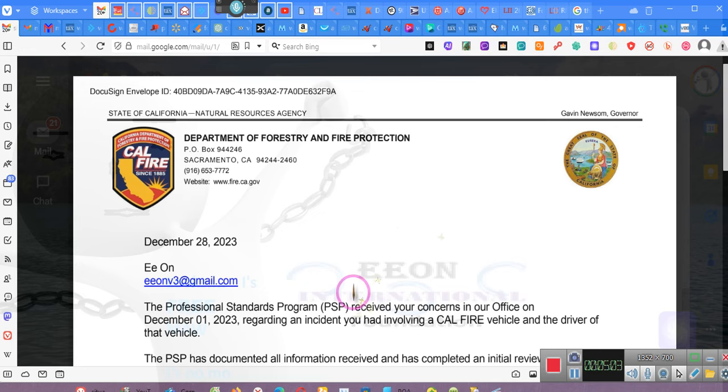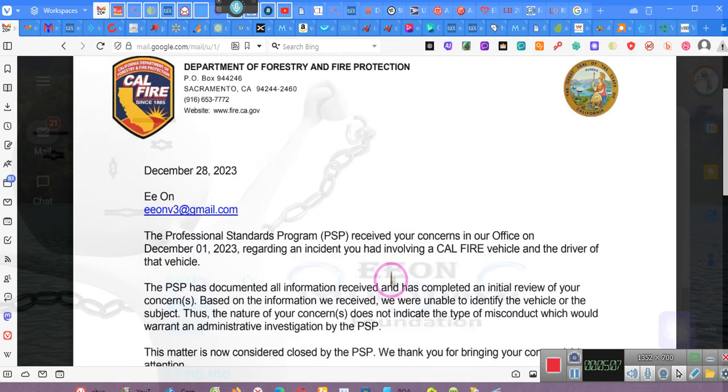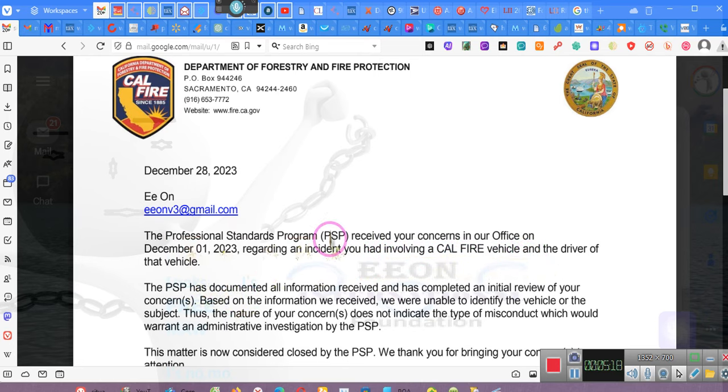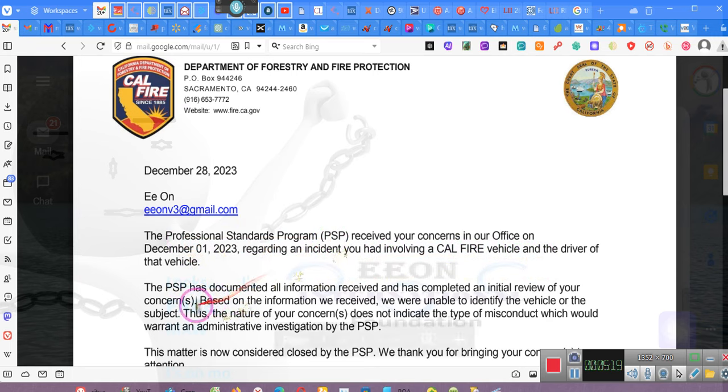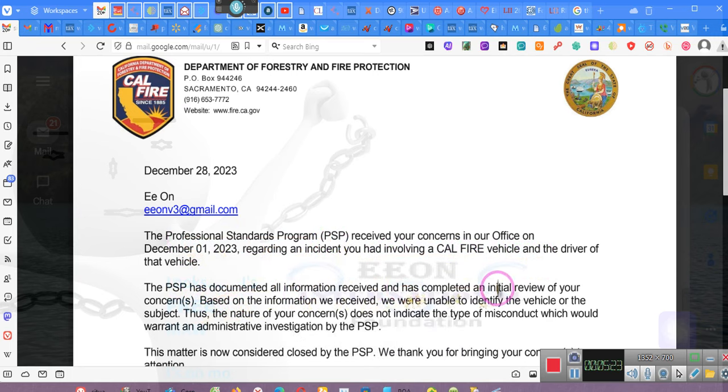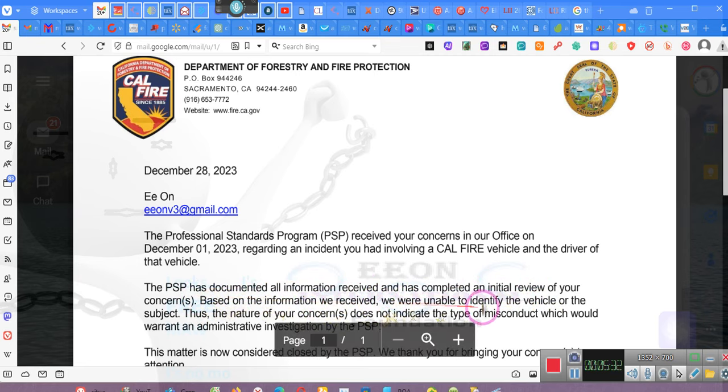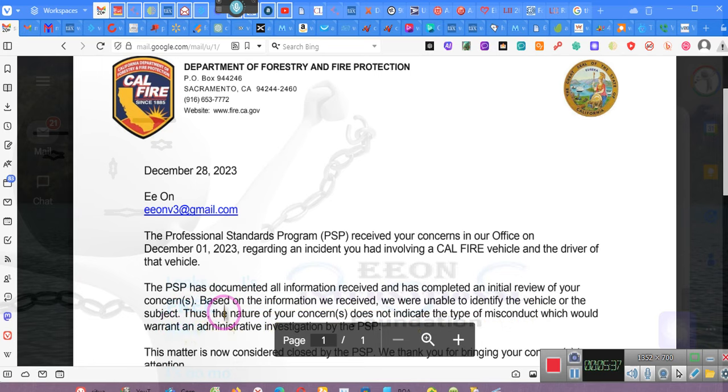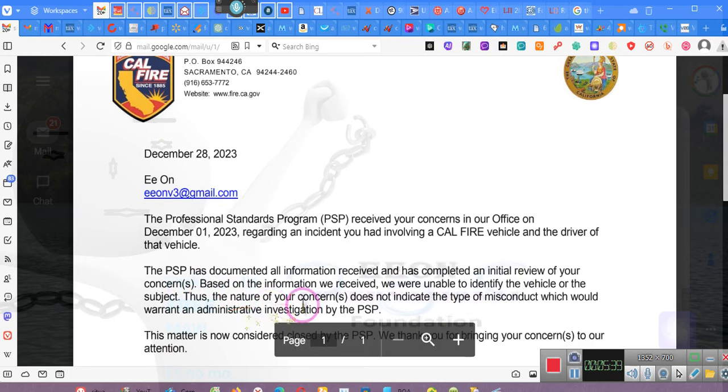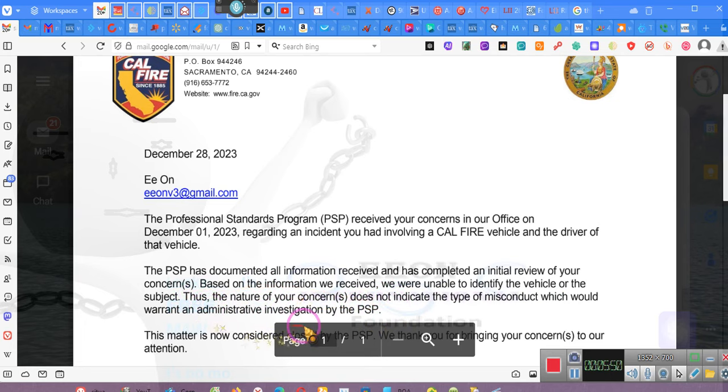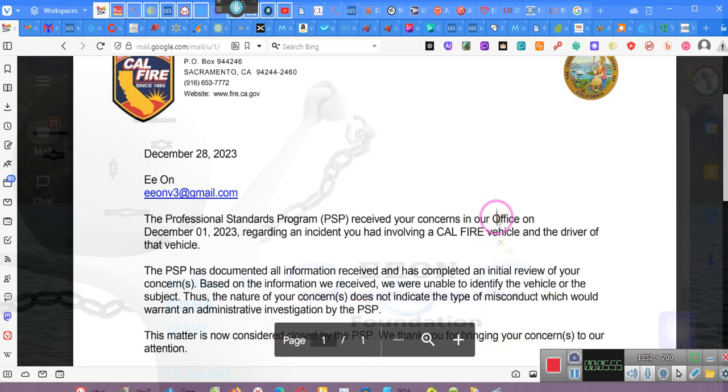This is their response. The professional standards program received your concerns in our office on December 1st regarding an incident you had involving a Cal Fire vehicle and the driver of that vehicle. PSP has documented all information received and has completed an initial review of your concerns. Meaning they conducted a mediocre investigation. Based on the information we receive, we are unable to identify the vehicle or the subject. Thus, the nature of your concerns does not indicate a type of misconduct which would warrant administrative investigation by the PSP. The matter is now considered closed by the PSP.